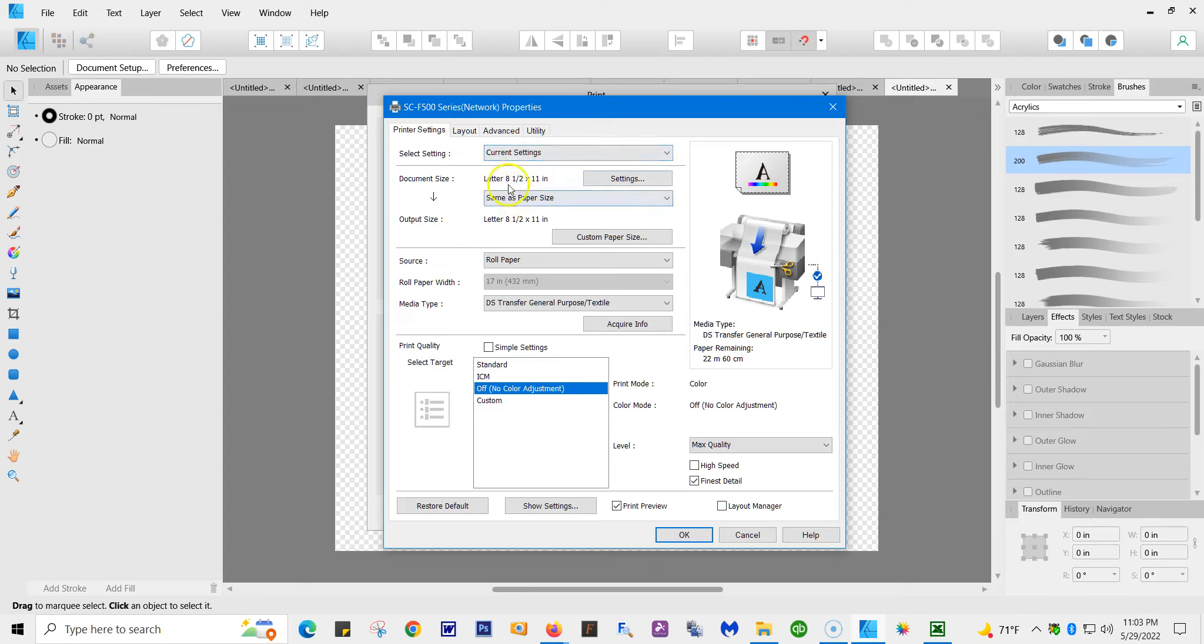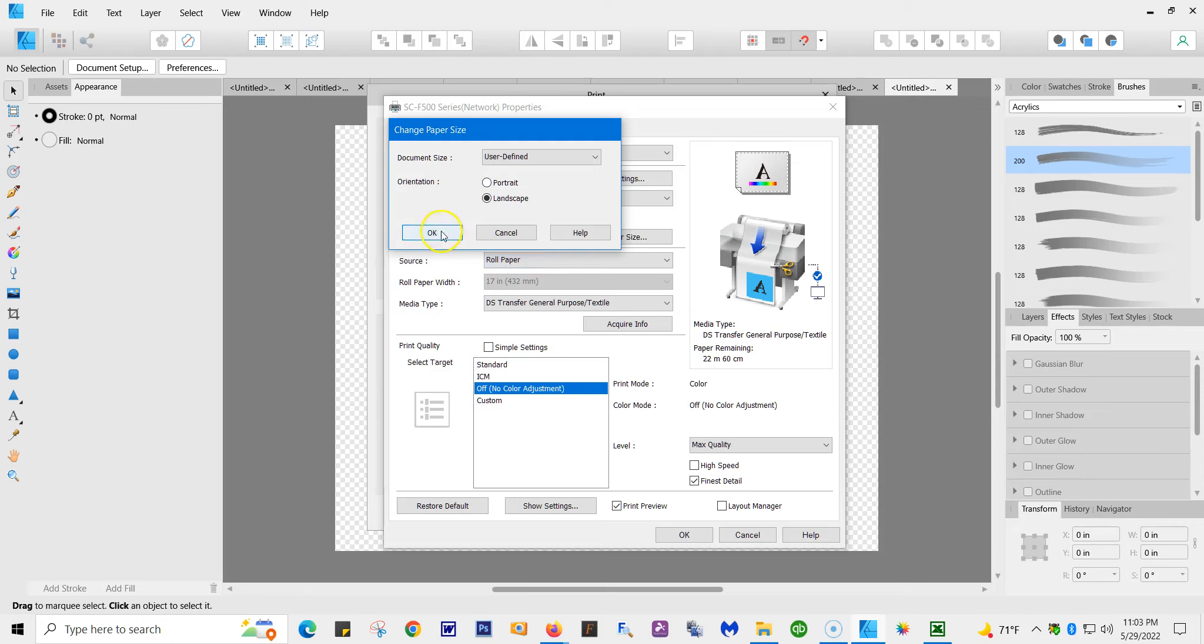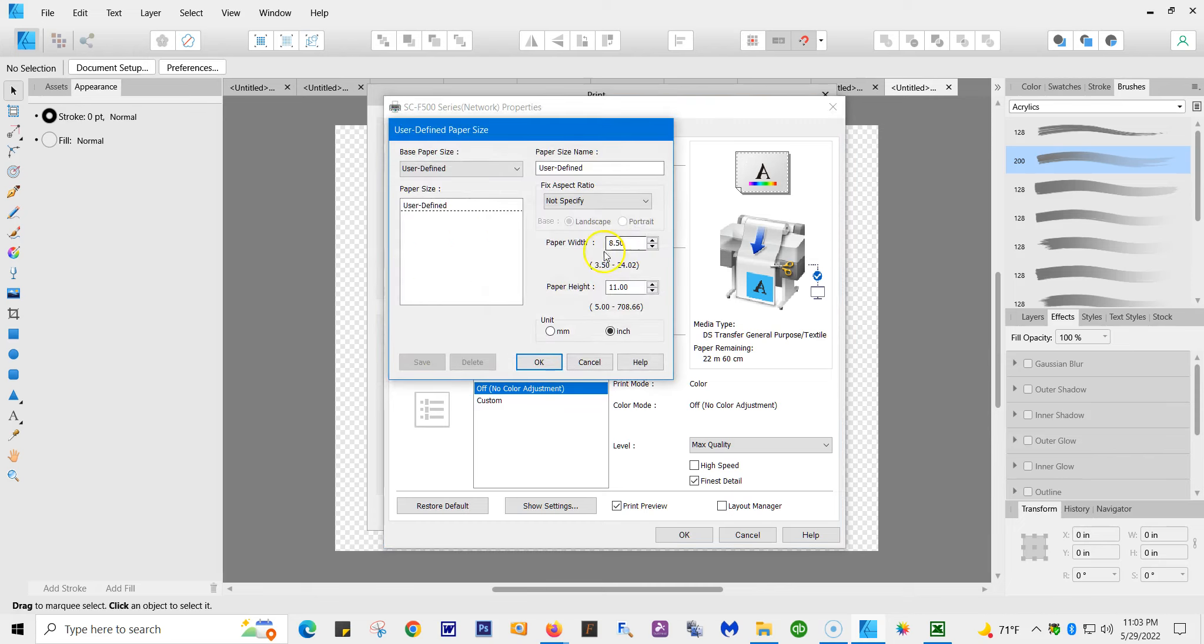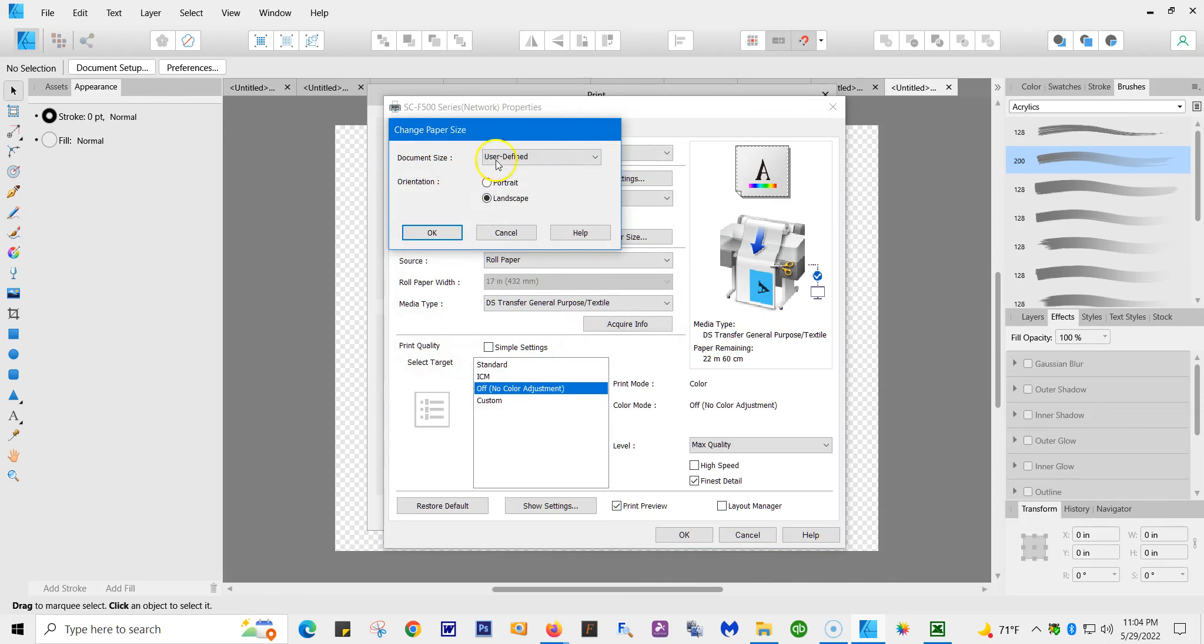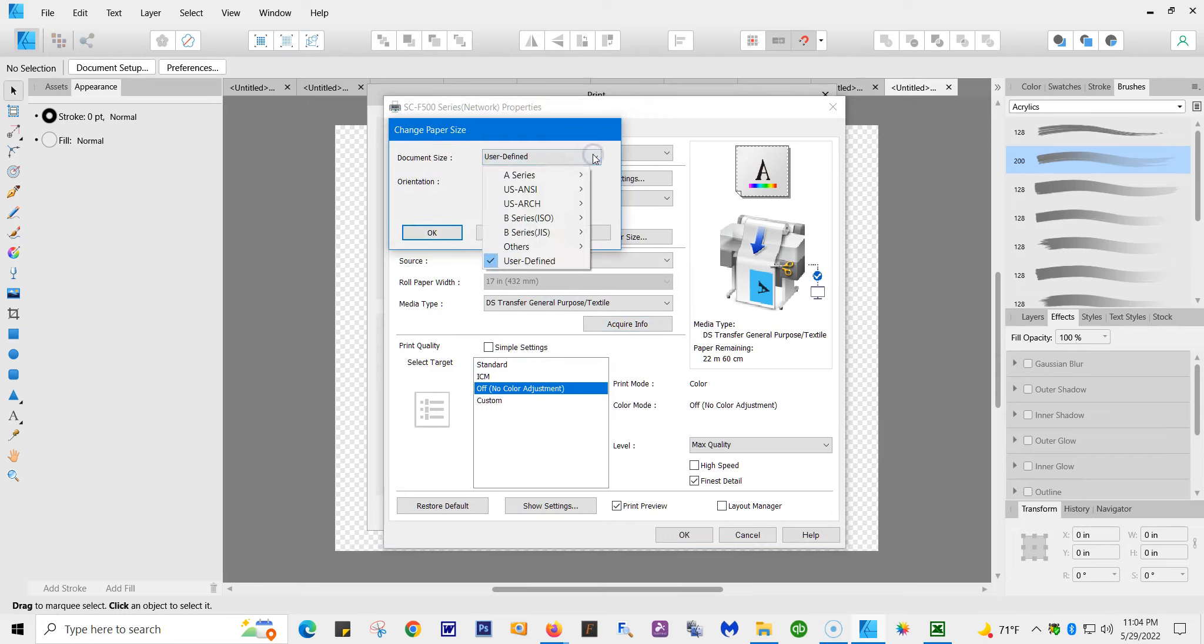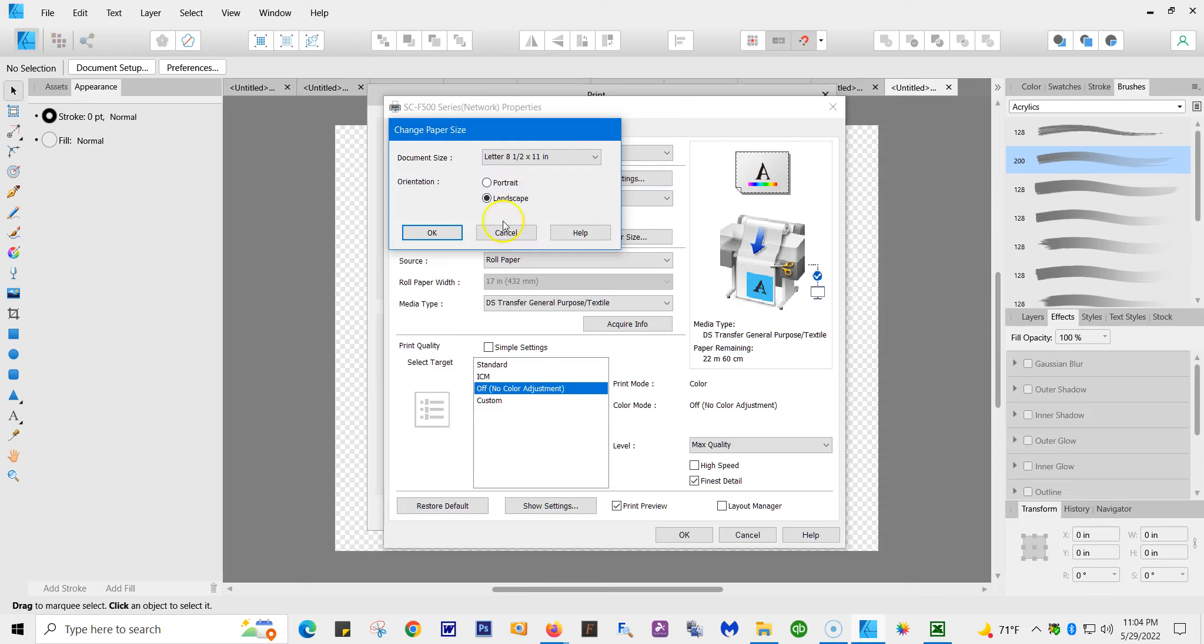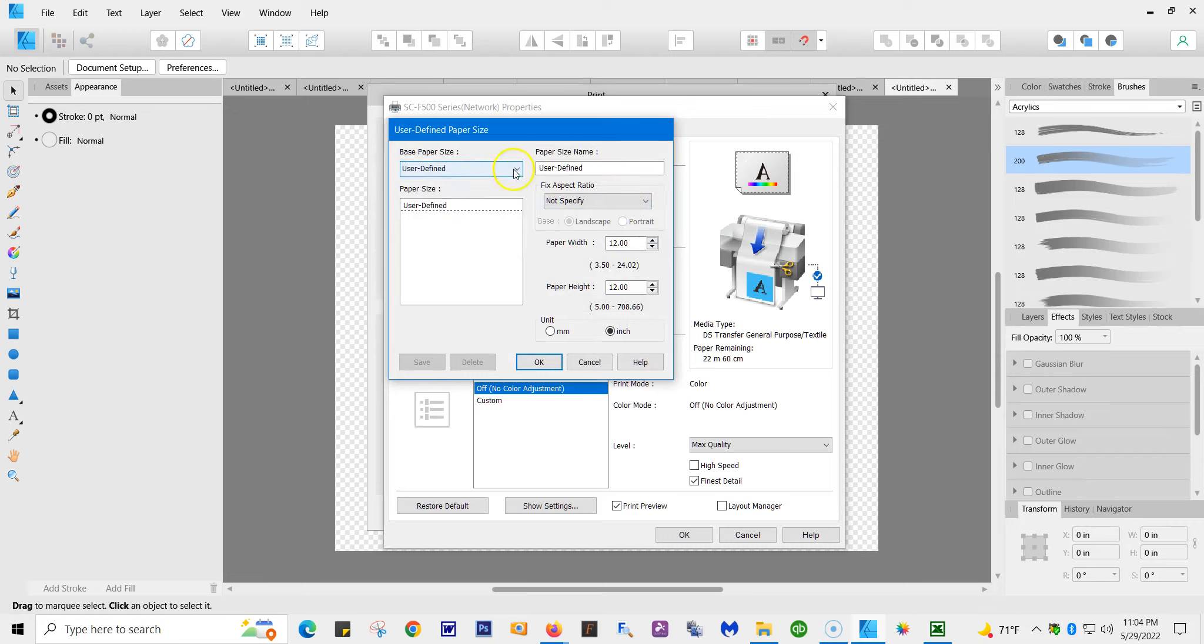Right now I have it as 8.5 by 11. If you want to change the size, you can go to user defined and make it any size you want, but you have to change this too. So if you want to change it, I'm just showing you, you can do it 12 by 12. Make sure you have user defined, hit OK, and make sure this says user defined. So they both have to say it. Let me change it back to 8.5 by 11. We're going to do letter landscape. Change this again back to letter.